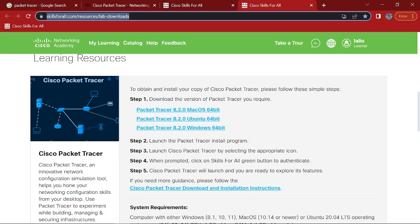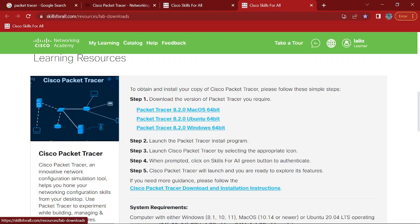So all you have to do is just log, sign up, or create an account. Or if you already have an account, just log in. And you'll see this website. And you can just download it from here.